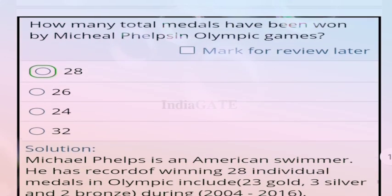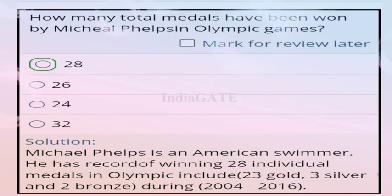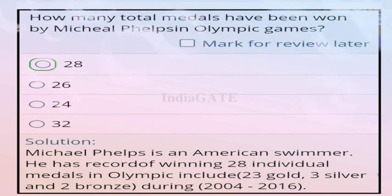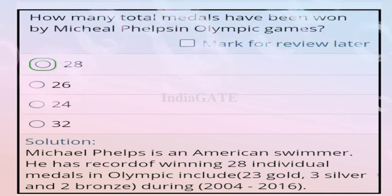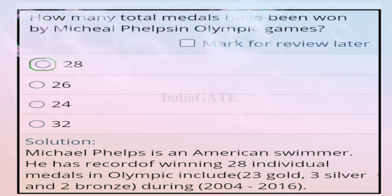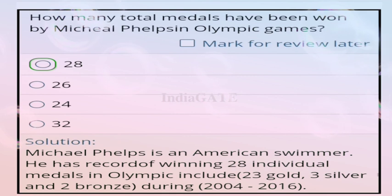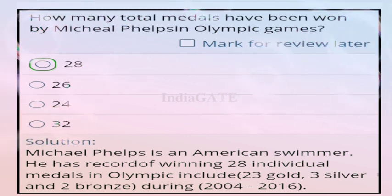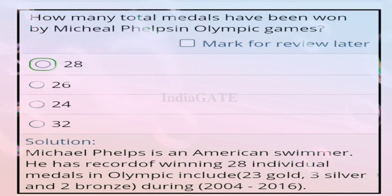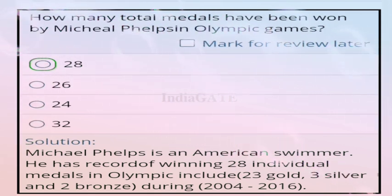General knowledge questions. Question 81: how many total medals has Michael Phelps won in Olympic games? Correct answer is 28 medals — 23 gold, 3 silver, and 2 bronze during 2004 to 2016.